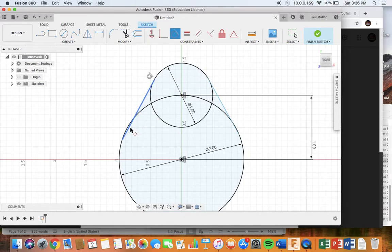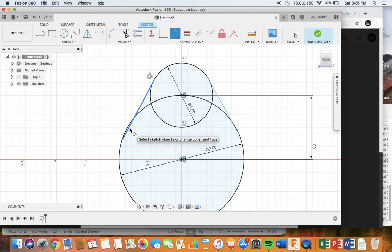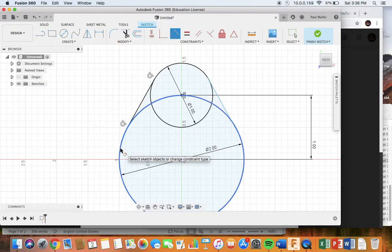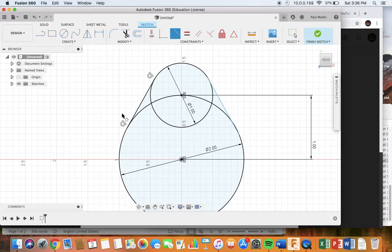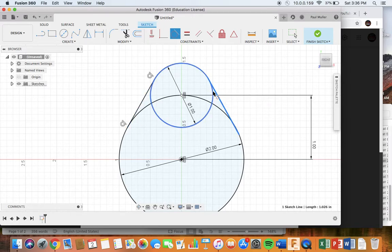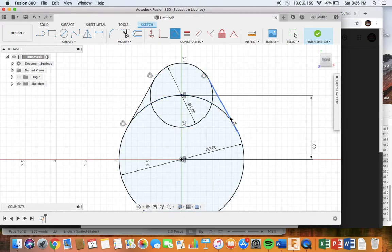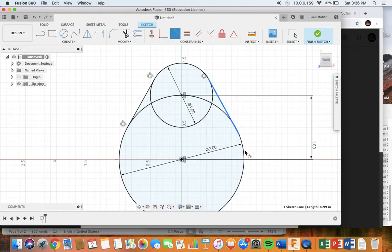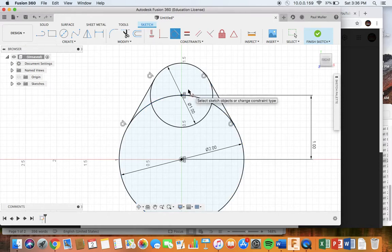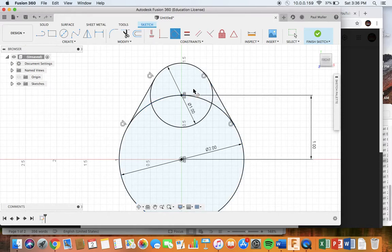We see the tangent constraint symbol. Similarly over here, those two objects, line and circle. And lastly, on this line and the circle. And again, we see four tangent constraints for four tangent objects.